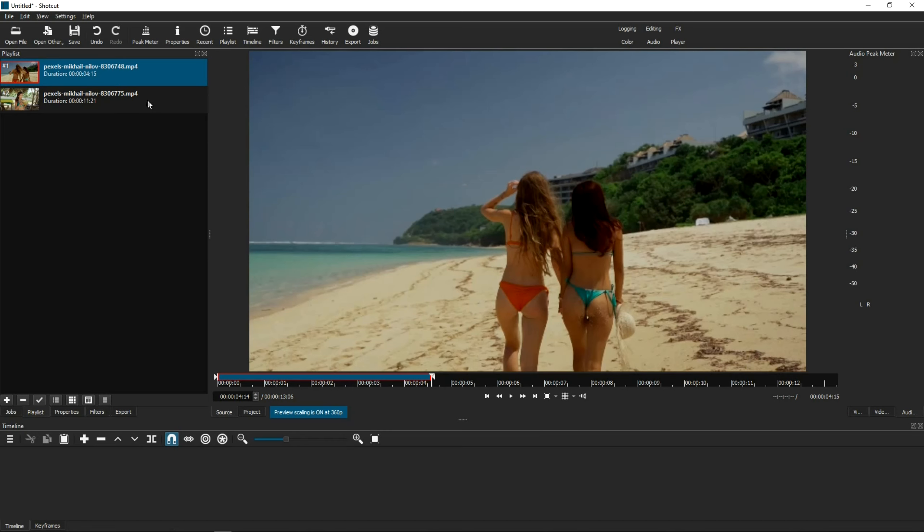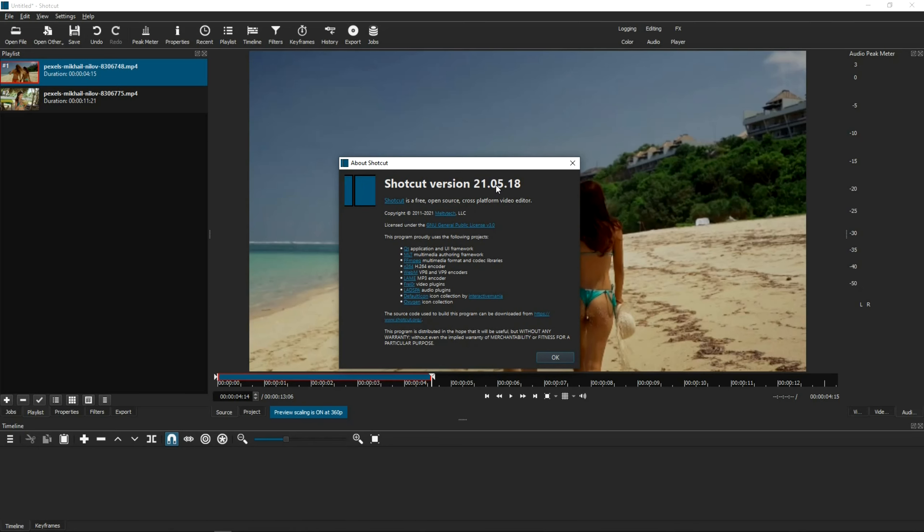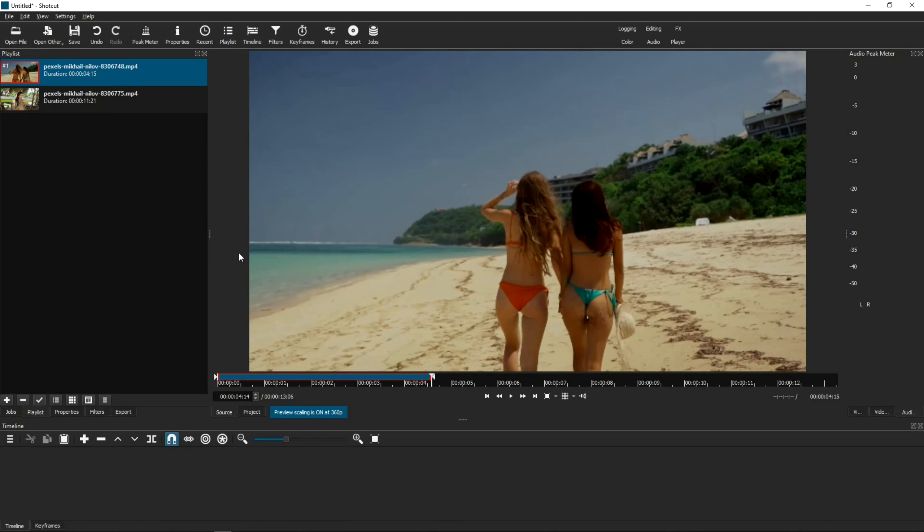This tutorial will be done on Shotcut version 21.05.18. This transition is actually really easy, much easier than on other video editing tools. All you need are two components. The videos you want to transition and an ink bleed video you can download anywhere. I'll also give you instructions on how you can download a few ink bleed clips I've already created at the end of this tutorial.